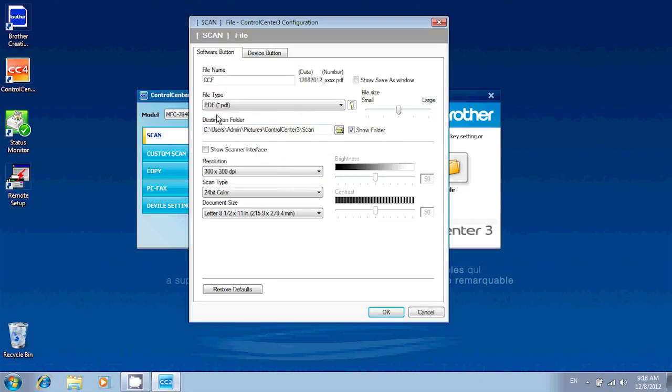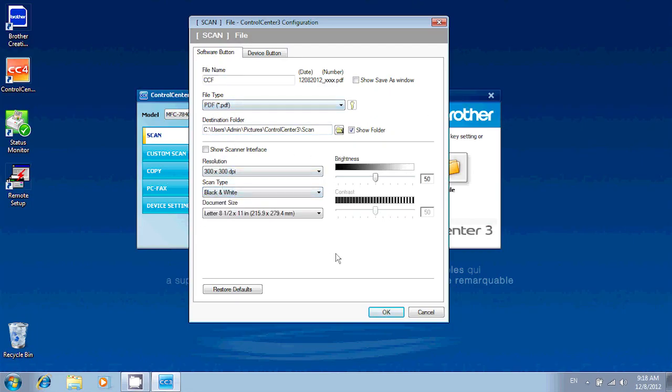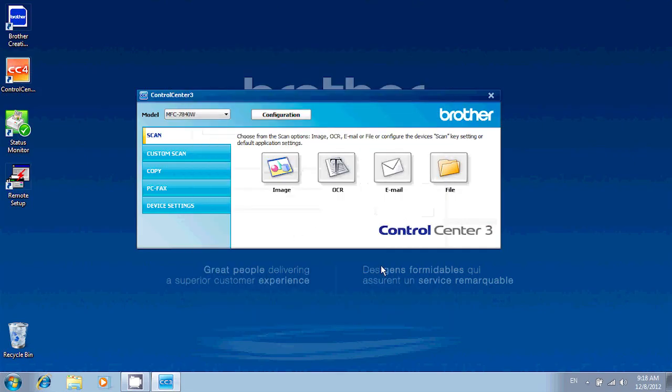So click on that. And in here, you see all the options that can be changed for the way the scanning works. So I can choose to scan in black and white, I can lower the resolution, change the file type. Once all these settings are to your liking, just click OK. So next time you scan using this option, it will use those settings again.